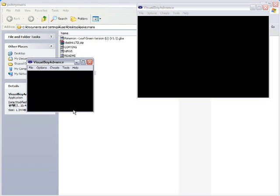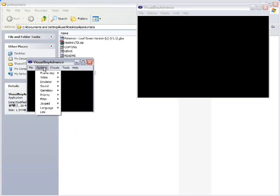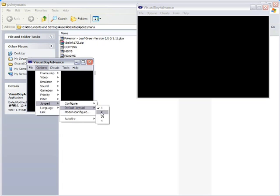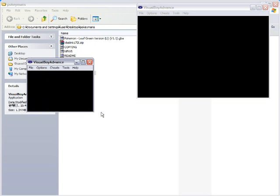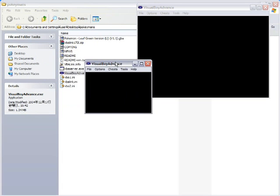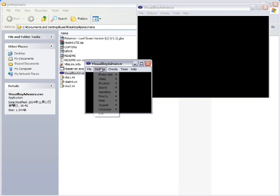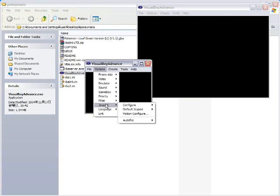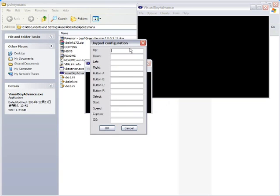Now, I need to configure the controls for this one too. Joypad. Default Joypad 2. This is our second one. See how they created this vba2.ini? This has separate initialization settings for this other instance of the emulator that we have open. So, go to Options. Joypad. Configure. Joypad 2. I will be using my keyboard for this.